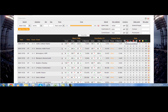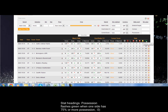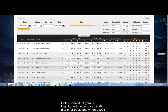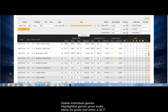Just hovering the mouse over here you can see exactly what the stats are — shots on target, off target, corners, penalties, free kicks, red cards, yellow cards, and possession. The possession will flash green when one side has 75% or more possession. On the right here you have a couple of little buttons: the delete and the highlight button. If you highlight a game like this, then when there is a shot on target you'll hear a bleep, and when there is a goal you'll hear the applause from the fans.